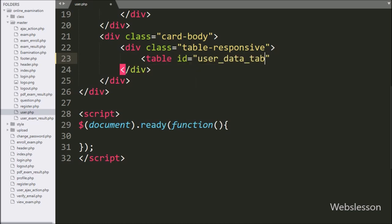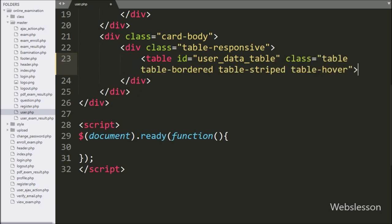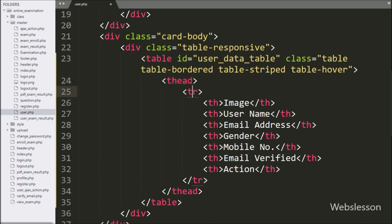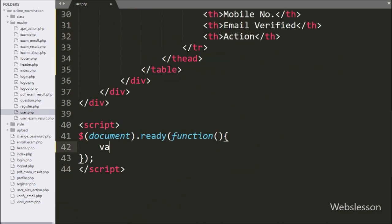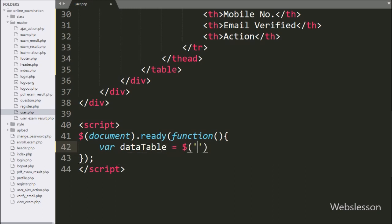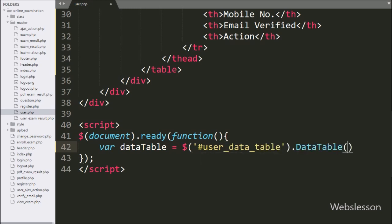We will initialize the jQuery DataTable plugin on this table. In this table, we create six table columns: image, username, email address, gender, mobile number, and email verified. Now we move to write the jQuery code part, and here we write the data table variable equal to the table id user_data_table with the DataTable method — it will initialize the jQuery DataTable plugin.